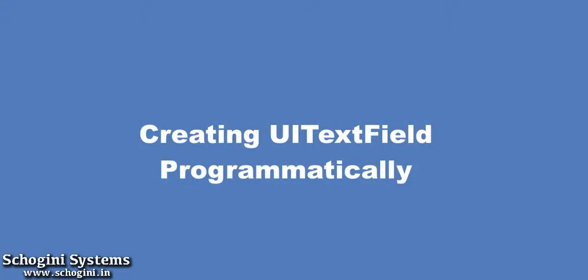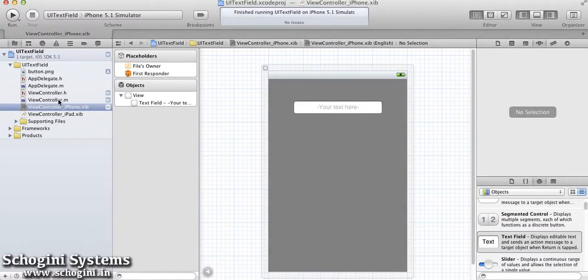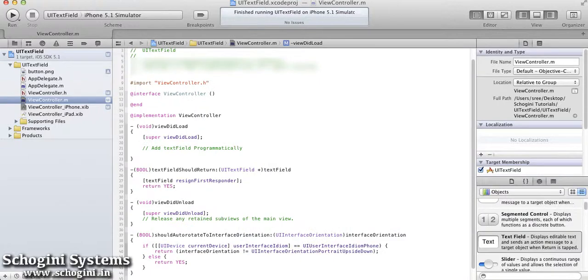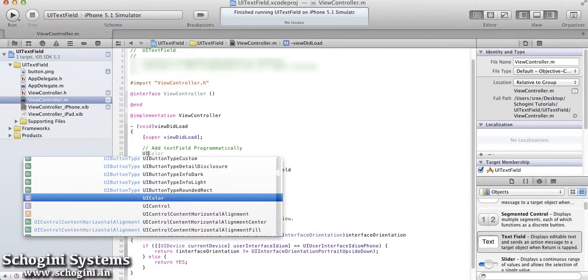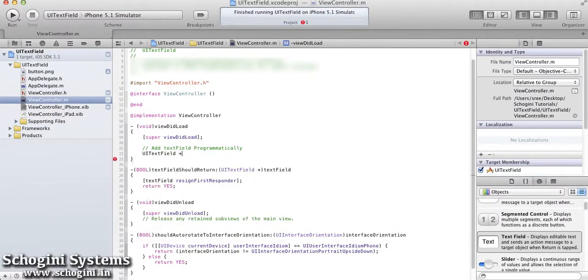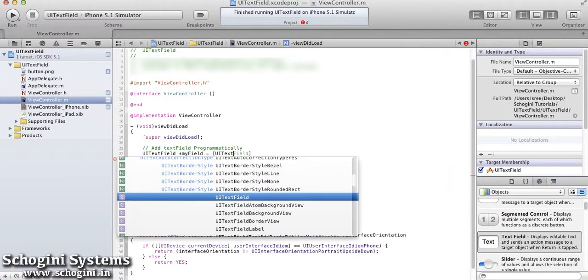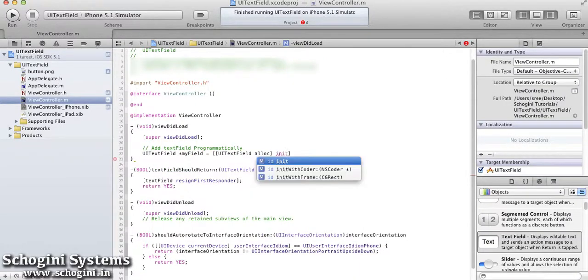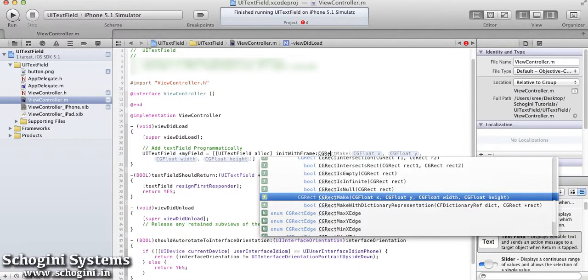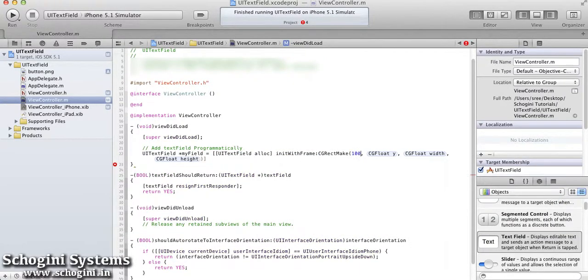Now we are going to see how to create a text field programmatically. Open the ViewController implementation file. In the ViewDidLoad method implementation, declare a new UI text field object and initialize the frame for the same.